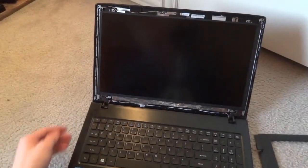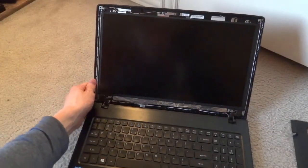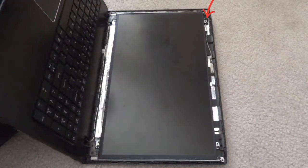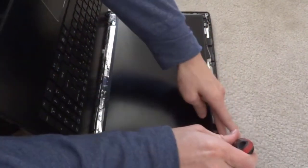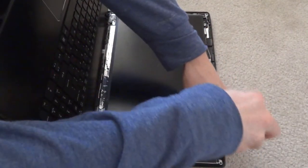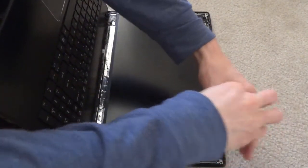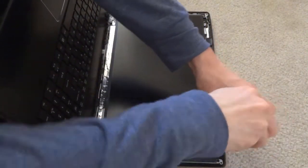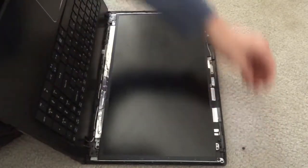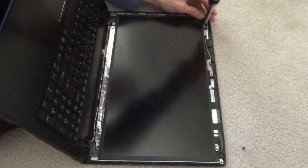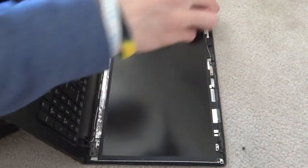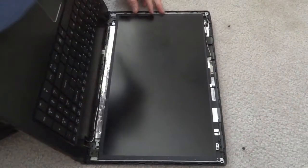So the next thing we can do is start unscrewing things. Now there's a screw here, a screw here, a screw here, and a screw here. Just four corners of the LCD screen. I'm going to start by unscrewing each of the four corners of the screen.